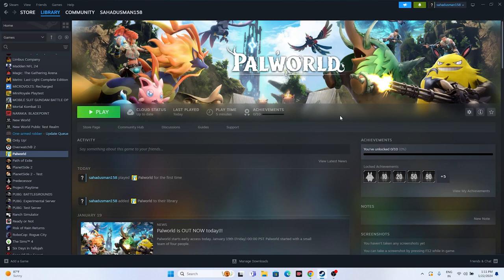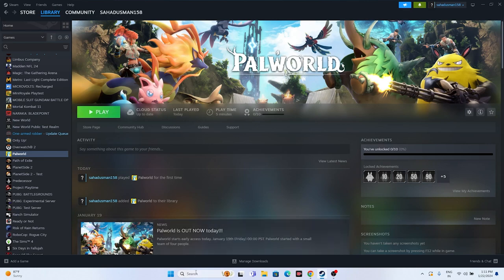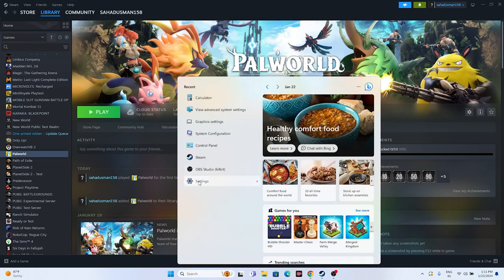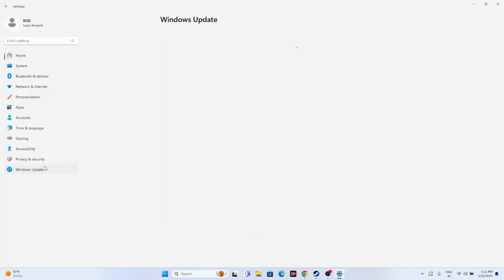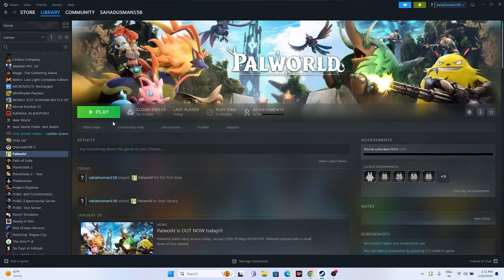Next, update Windows. Go to Settings and then Windows Update. Make sure Windows is up to date. If there are cumulative updates pending, go ahead and install them — click Restart Now, let Windows update to the latest version, and once it restarts try launching the game.